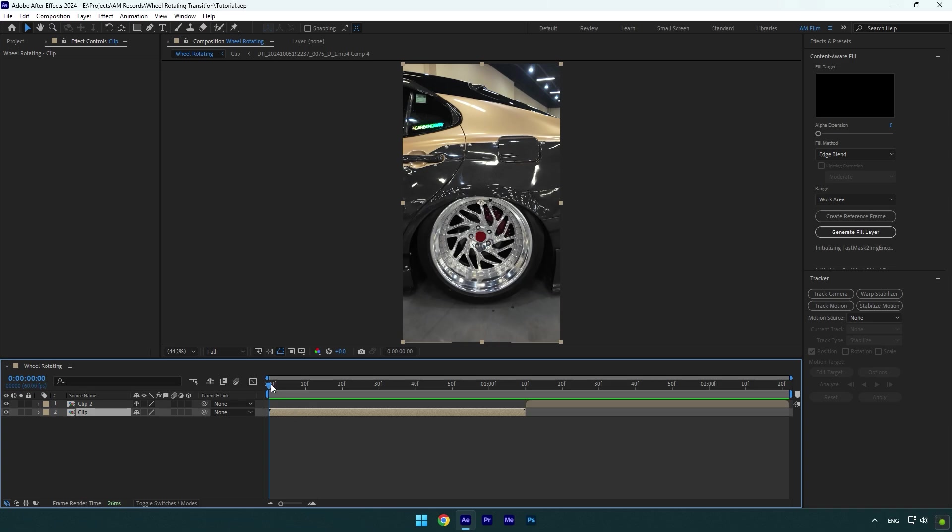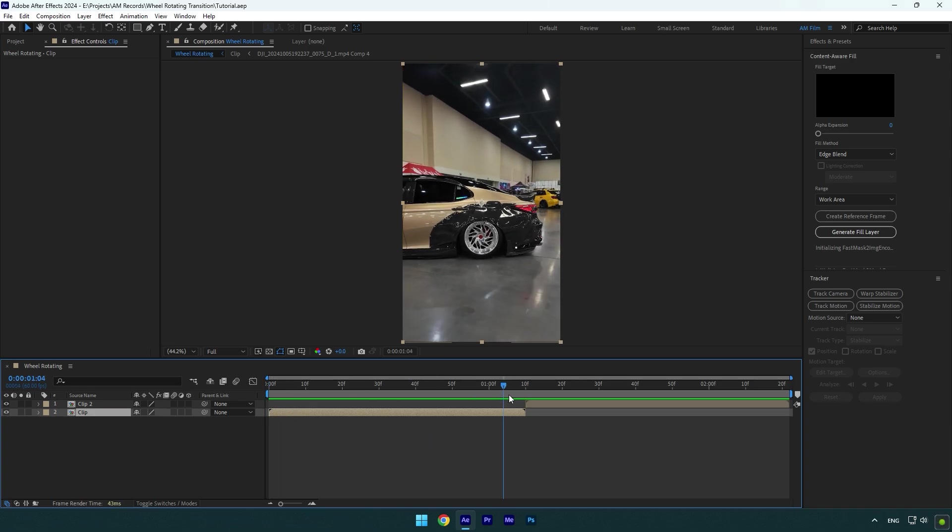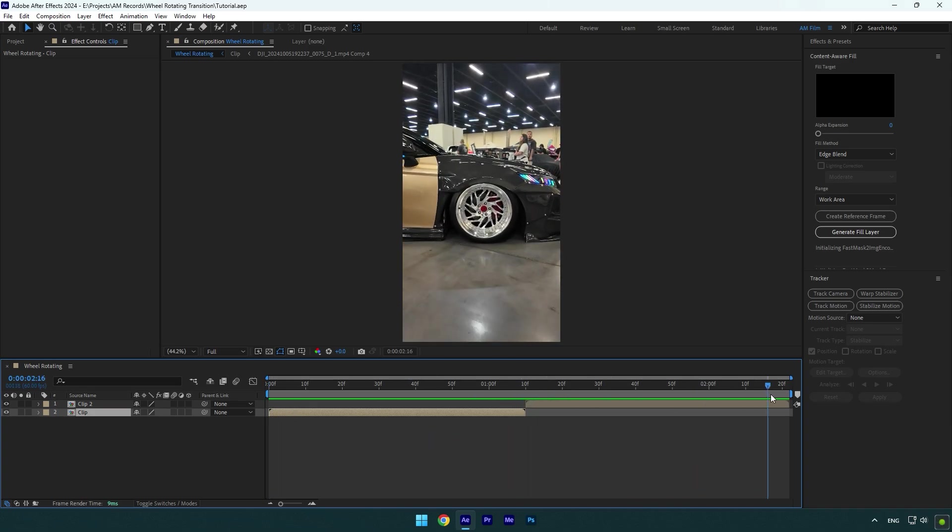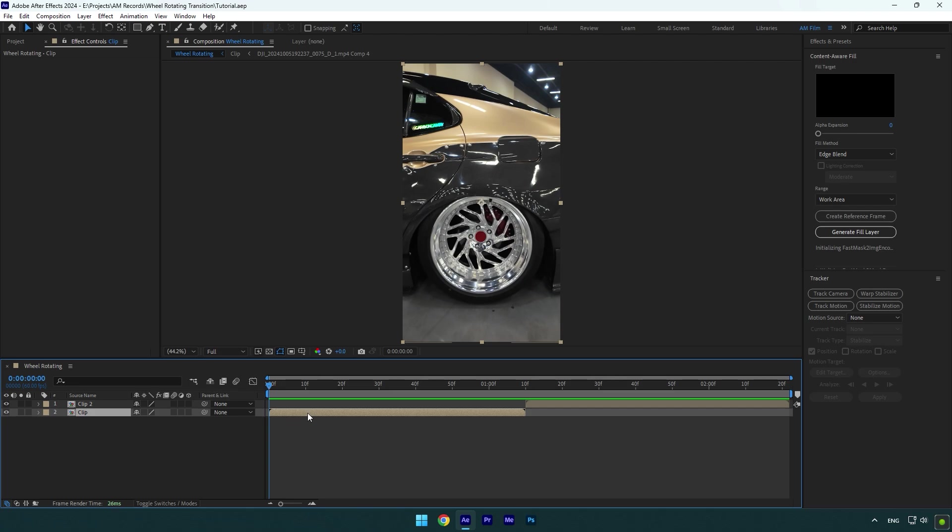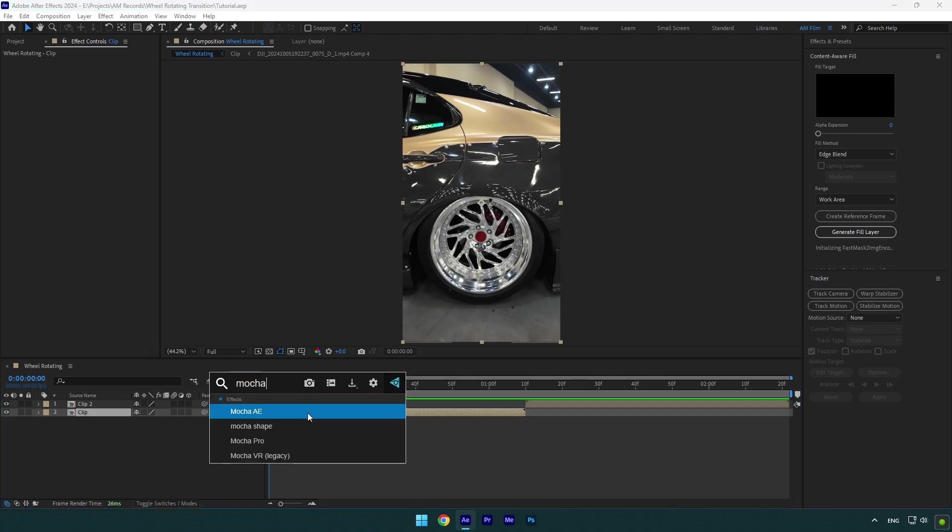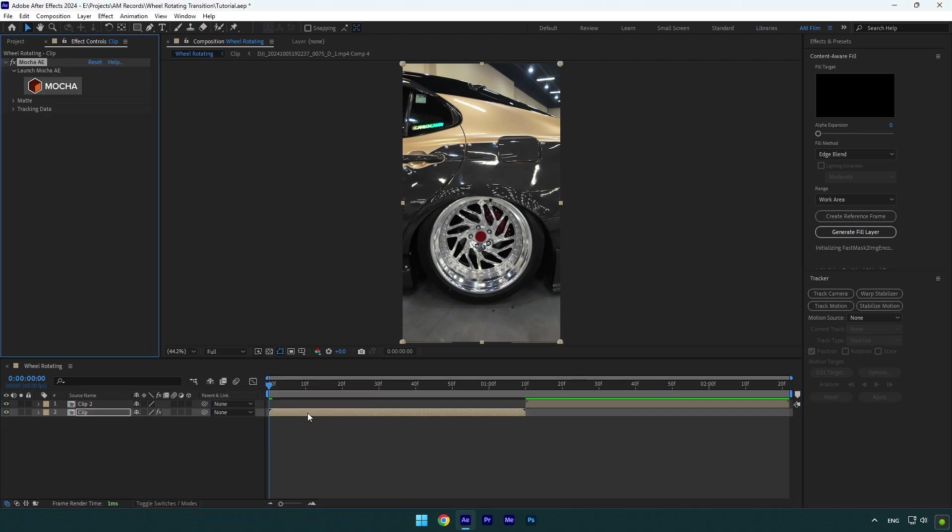First, you will need two videos of wheels like this, and we will need to mask out both wheel layers. Let's begin with the first clip. To mask, I will use Mocha AE.